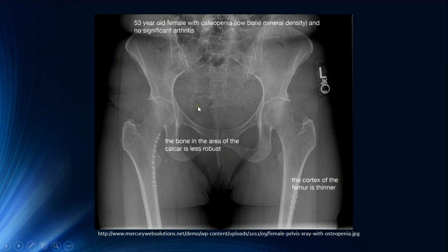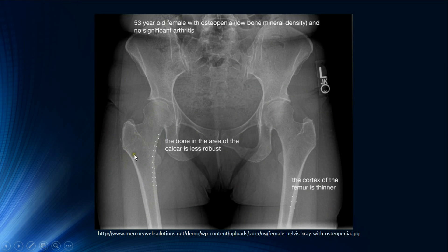Here we have an example of osteopenia. We can see thinning of the cortex of the long bones and slightly increased lucency of the medulla of the long bones as well.